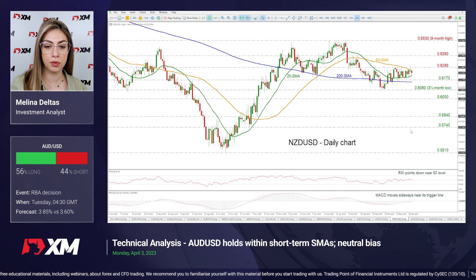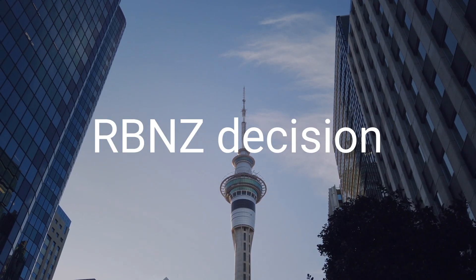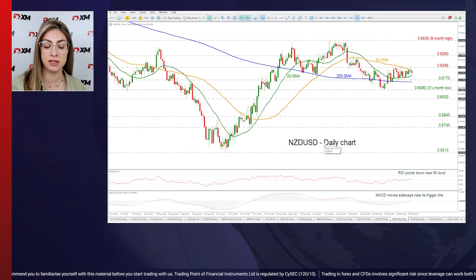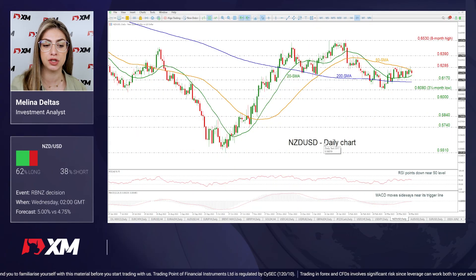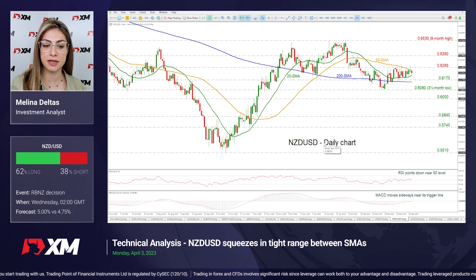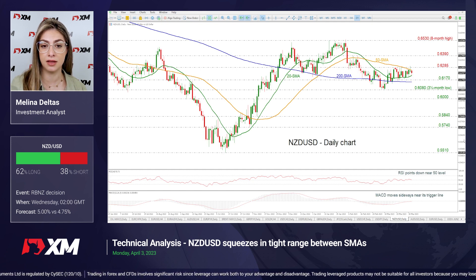We are going to end with the RBNZ decision. The RBNZ meeting is taking place on Wednesday, and an anticipated rate increase of 25 basis points is already priced in. Traders expect a 50 basis points move rather than 25, so if this doesn't happen it could be a disappointment.